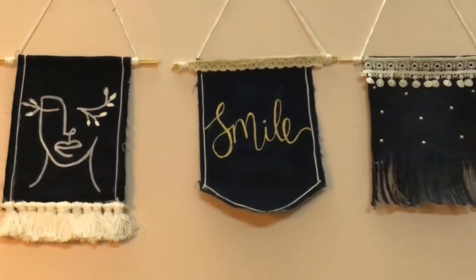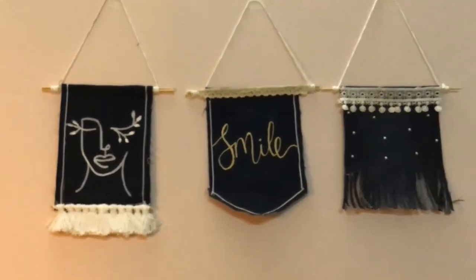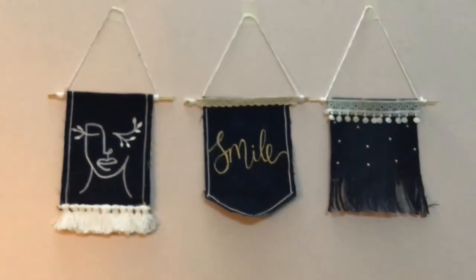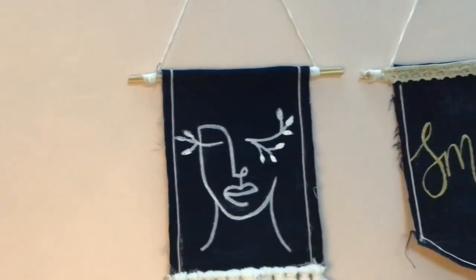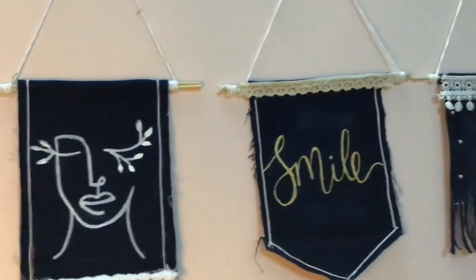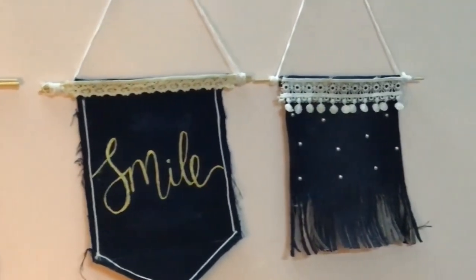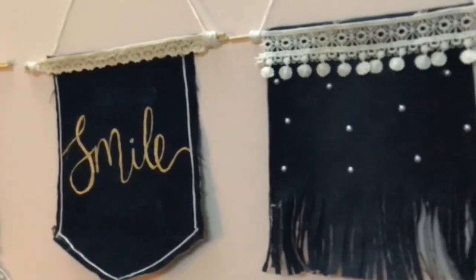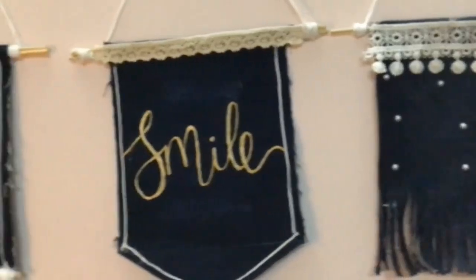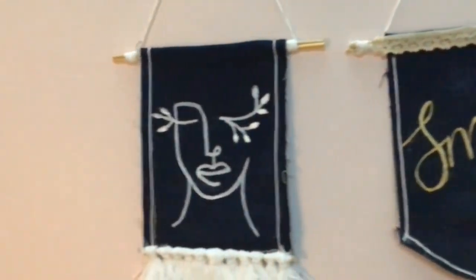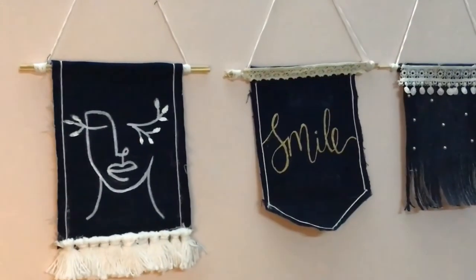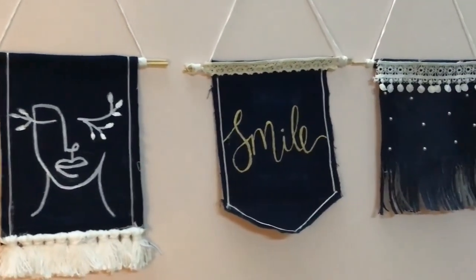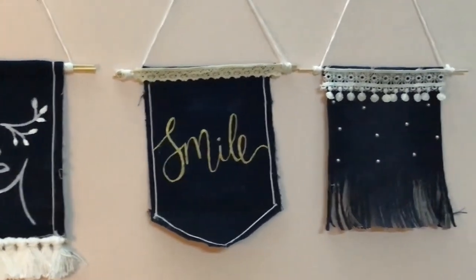For the final look, you guys can decorate it however you want. I've simply done one abstract art taking the idea from Pinterest, secondly I've done a cursive writing of the word smile, and lastly I've just put on lace and some pearls. So guys, this was the wall decor that I did using my old jeans. It's very simple and easy to do—you guys can definitely try it.